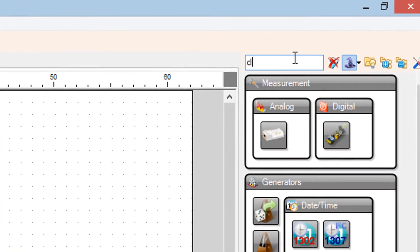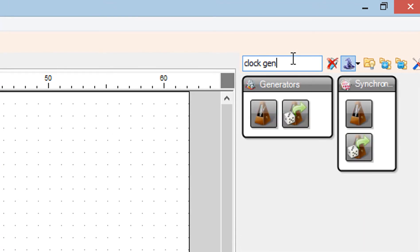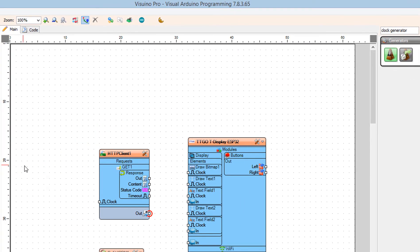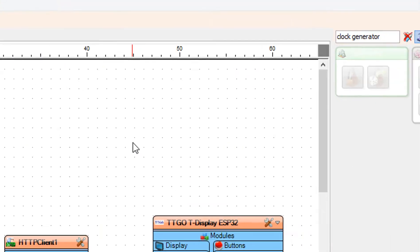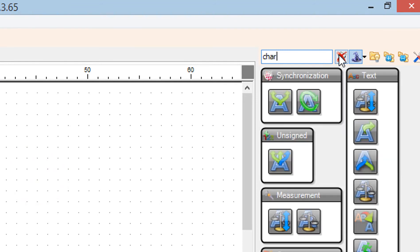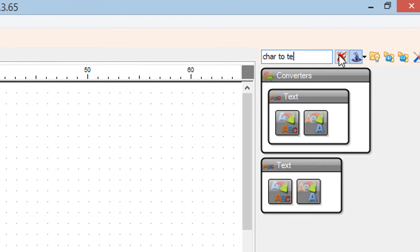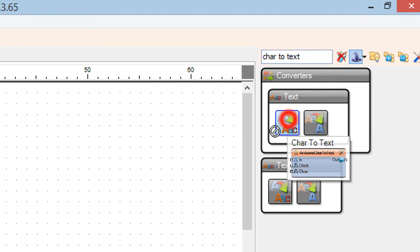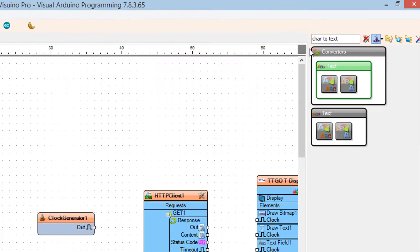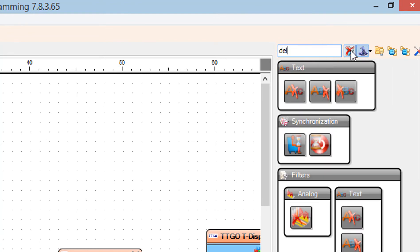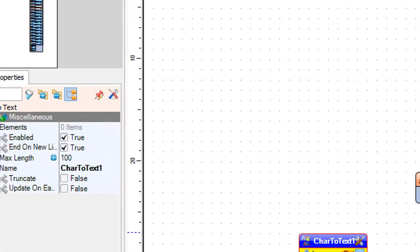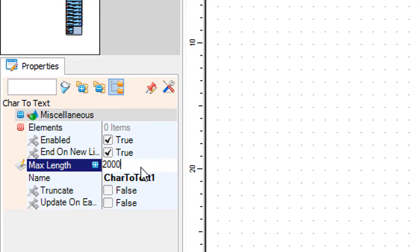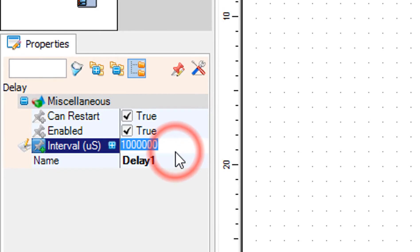Add a Clock Generator component. Select Clock Generator 1 and in the Properties window set Frequency to 0.1. Add a Char to Text component. Add a Delay component. Select Char to Text 1 and in the Properties window set Max Length to 2000. Select Delay 1 and in the Properties window set Interval to 2 million.